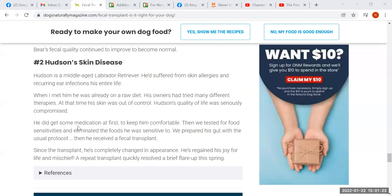She talks about a second dog, a lab who had suffered from skin allergies and recurring ear infections. We know what causes those — generally too much fat in the diet, misfeeding overall. The owners had already put him on a raw diet and tried many therapies, but it didn't solve the problem. The problem with assuming you've done everything right is believing that a raw diet, no matter how it's put together, is optimal and sufficient to reverse disease. It's not in many, many cases.